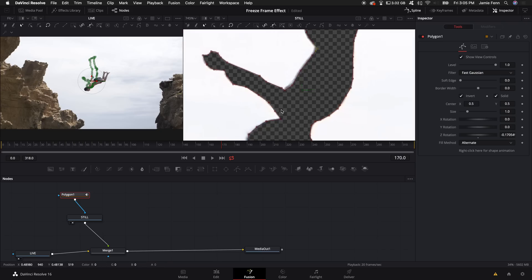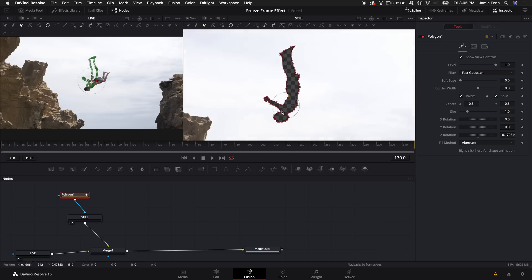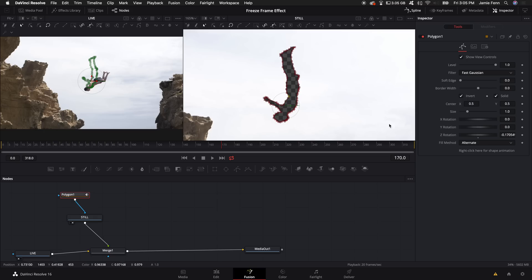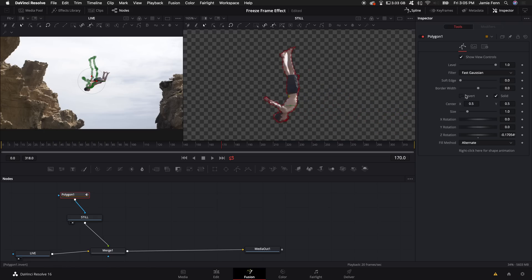So once you've done that, you'll have something that looks like this. The reason it looks like that is because we have the mask inverted. So next I'm actually just going to come back over to the selection that we put before, then click invert, and now we have our still frame masked out.